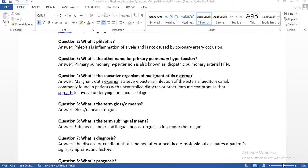Phlebitis is inflammation of a vein and is not caused by coronary artery occlusion. Basically, it is an inflammation of the vein.